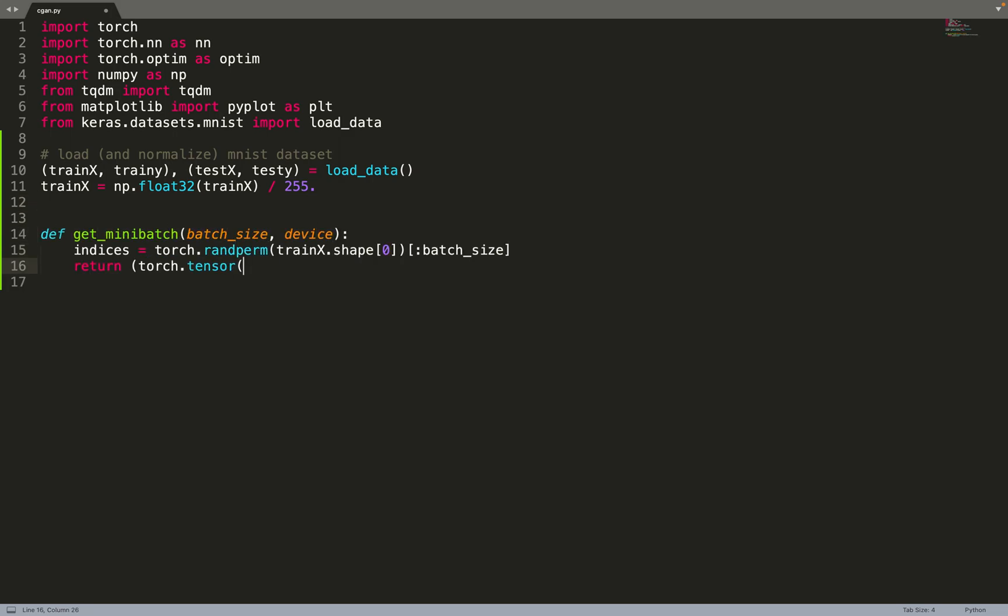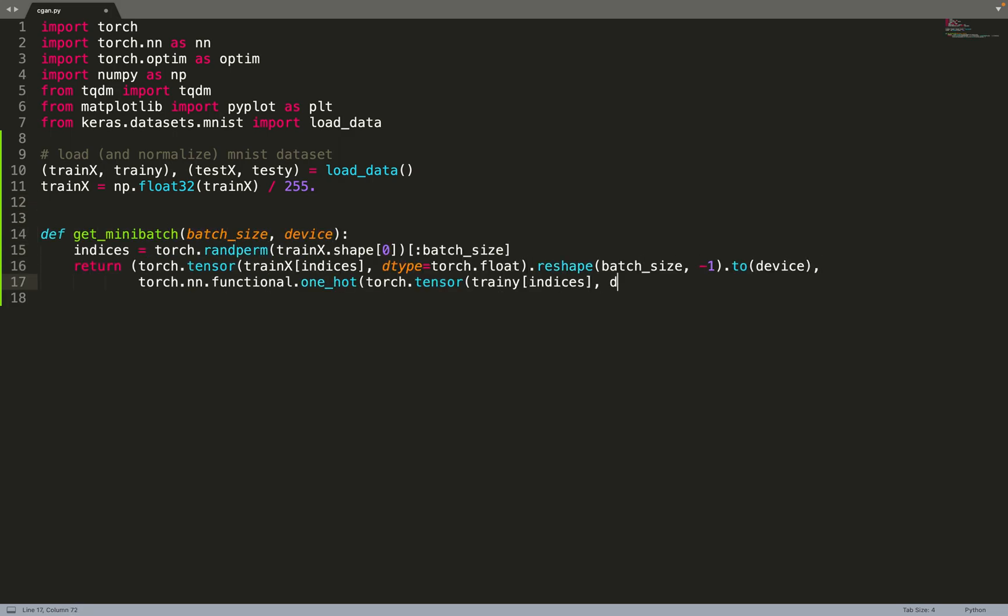Then we can create a few helpers. First, a helper to sample a mini-batch from the training data. First we sample indices, and then we get the training data at those sample indices.